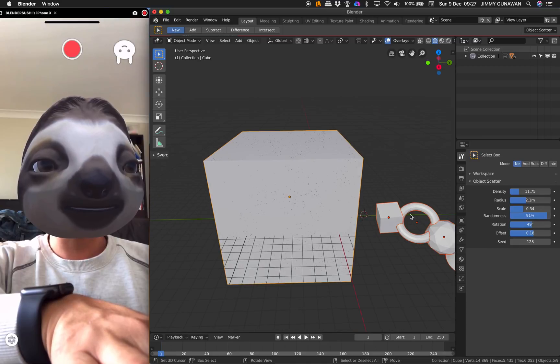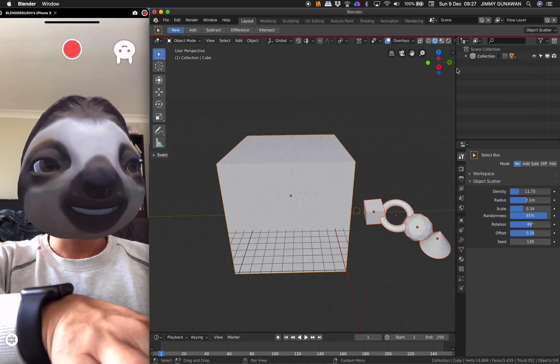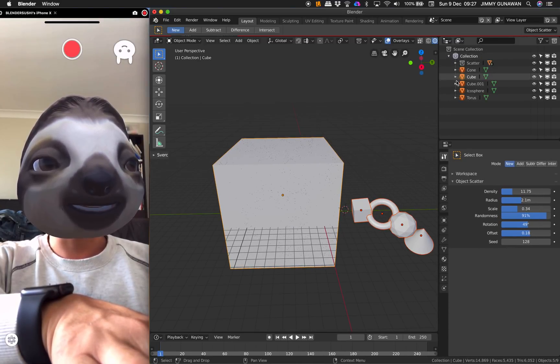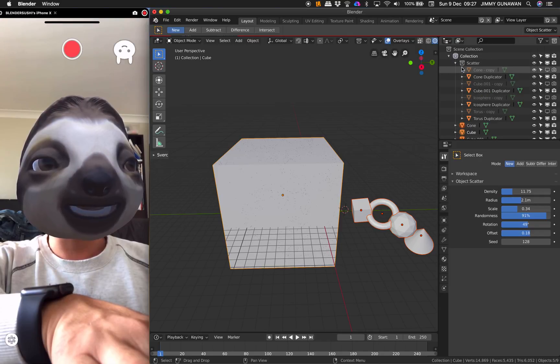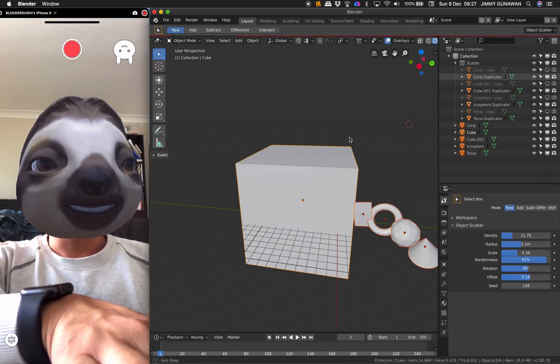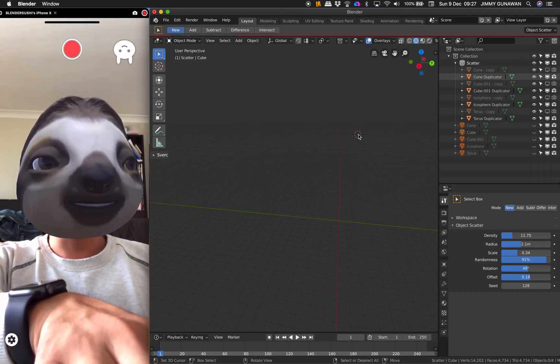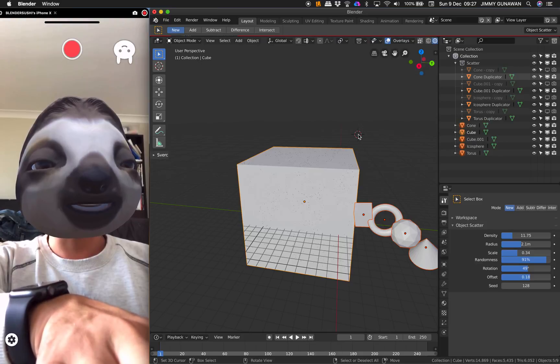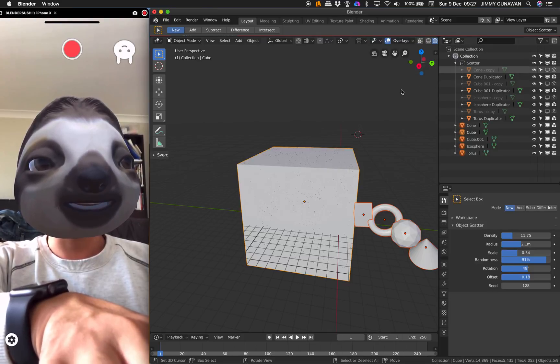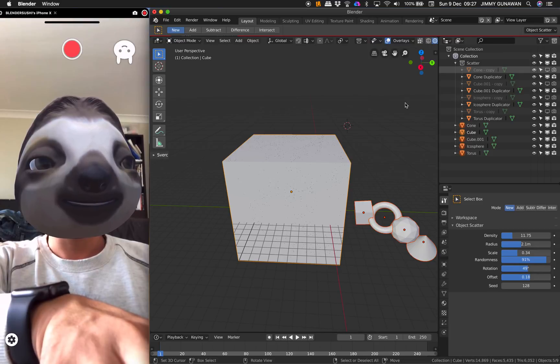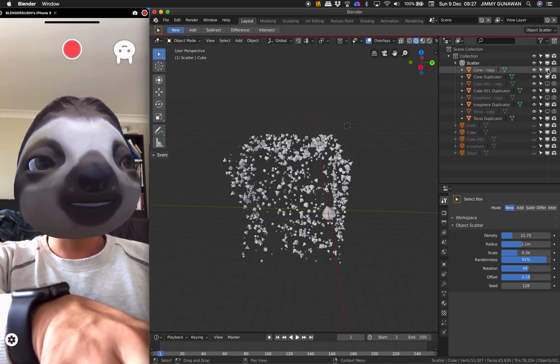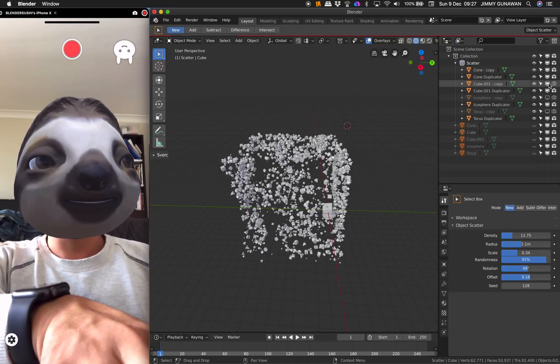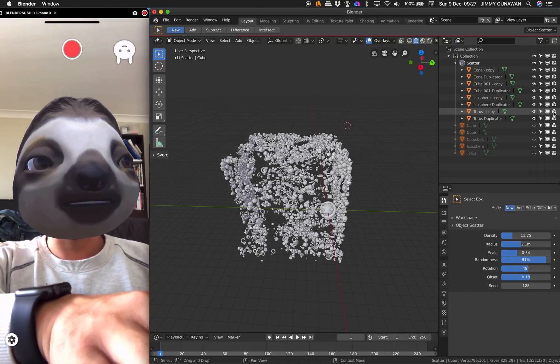But where are all our instances? They are apparently under Collections and they're placed under this collection called Scatter. If I'm not wrong, if I tap 1, 2, 3, that's where I can jump between the collections.